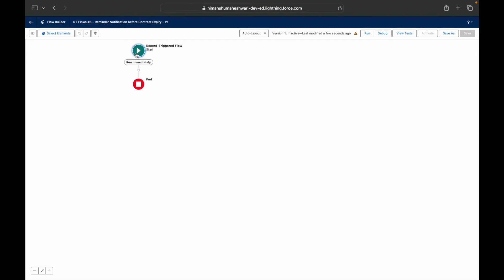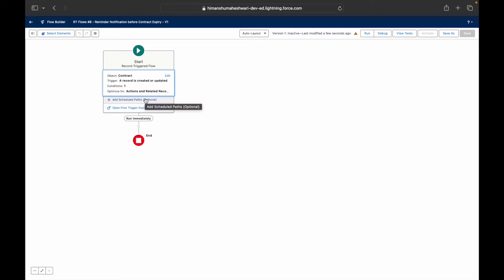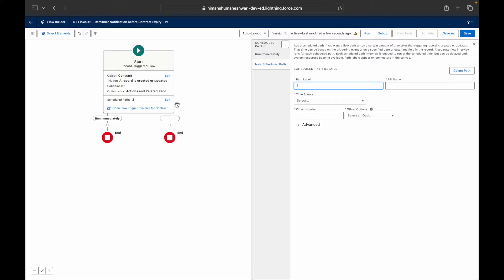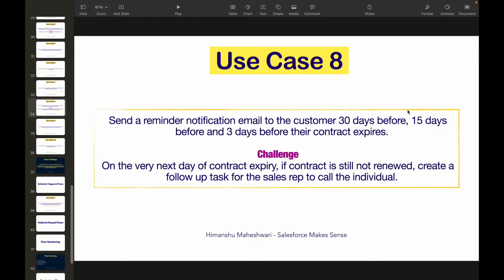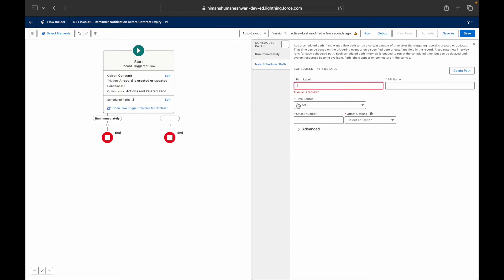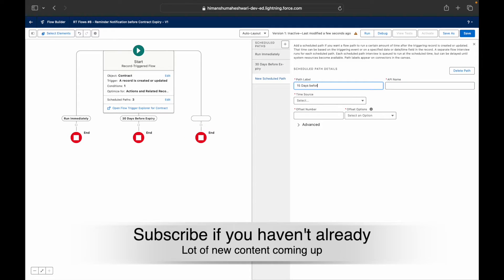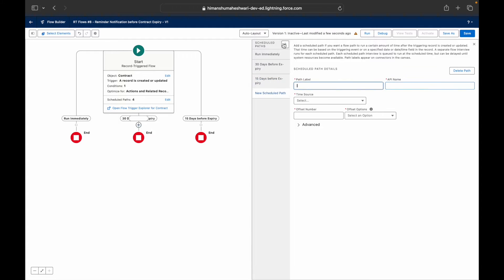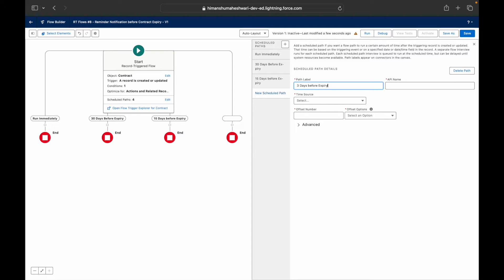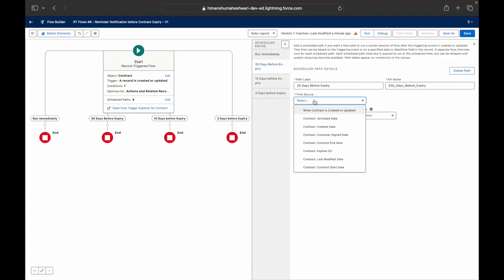Close the configuration box and you'll notice we have Scheduled Paths available — exactly what we need. We don't want to run anything immediately; we want actions at 30 days before expiry, 15 days before expiry, and 3 days before expiry. I'll add a path labeled '30 Days Before Expiry', another for '15 Days Before Expiry', and a third for '3 Days Before Expiry'.